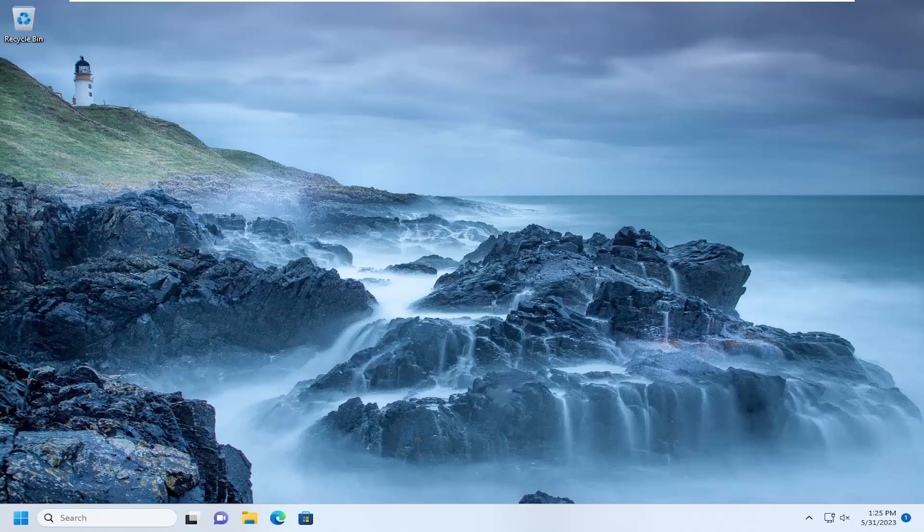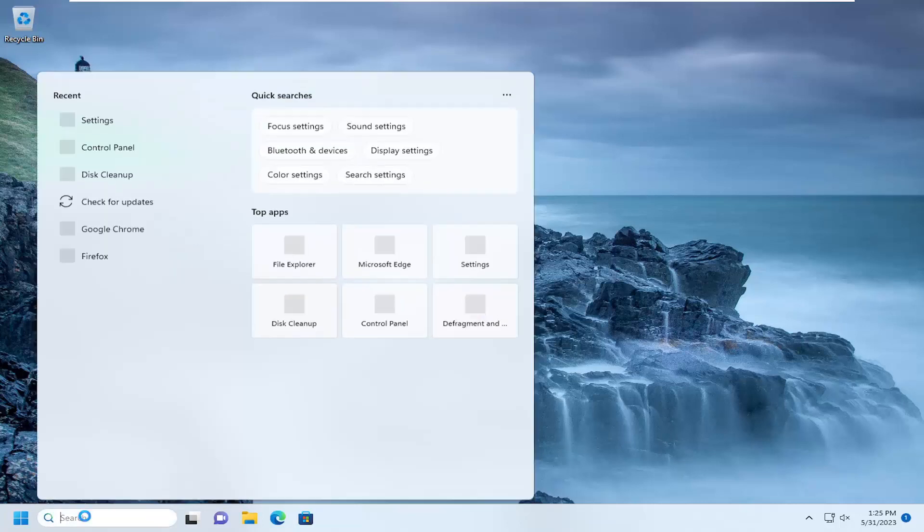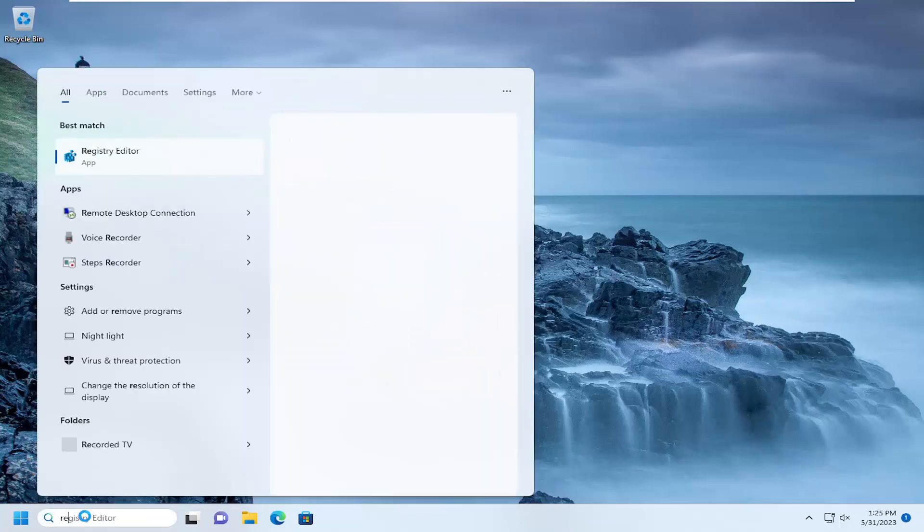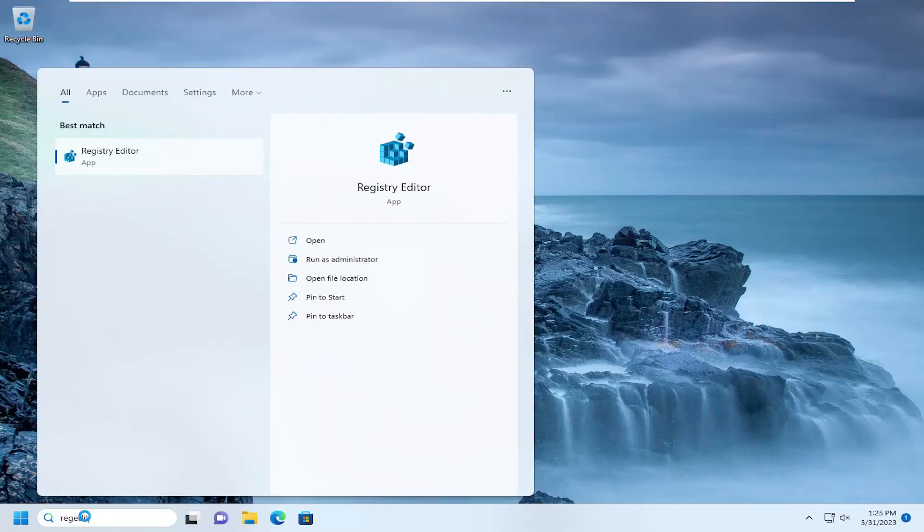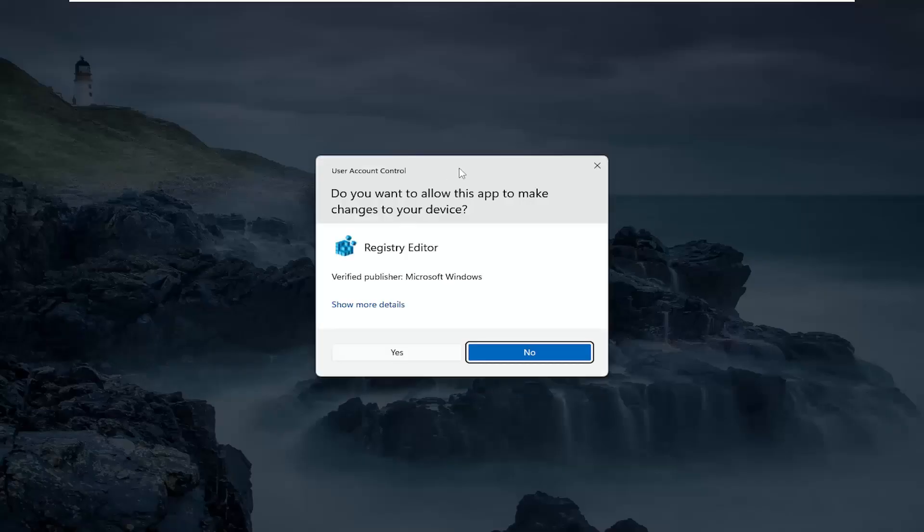This should hopefully be a pretty straightforward process. Without further ado, let's go ahead and jump straight into it. We're going to start off by opening up the search menu. Type in regedit, R-E-G-E-D-I-T. Best results should come back with Registry Editor. Go ahead and right click on that and select Run as Administrator.